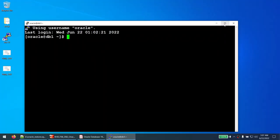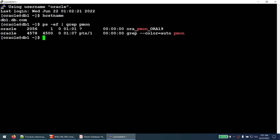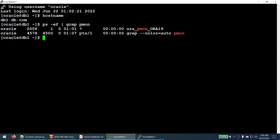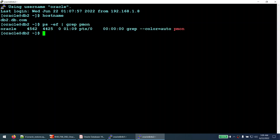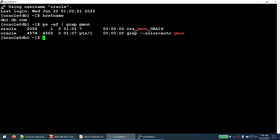This is the environment. This is the white screen, hostname DB1, with a database called ORA19. This is the blue screen, hostname DB2. On DB2 there is absolutely no database running, and if I show you /etc/oratab it's completely empty. We are going to restore and duplicate the ORA19 database onto DB2.